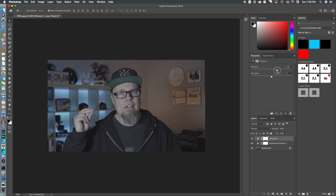A lot of this is just by feel — you want to get it to a point where it looks good. You may want to stop at a certain point or move forward; it doesn't matter. You can create multiple LUTs to use for different footage and different feels.